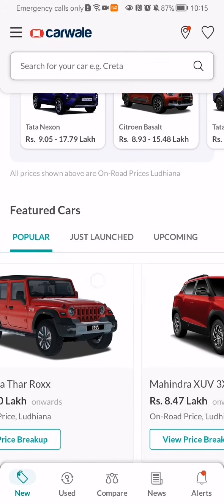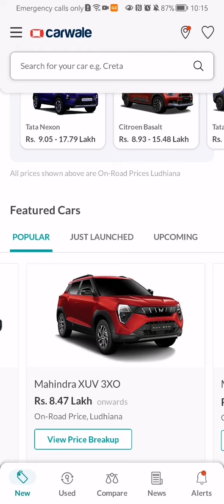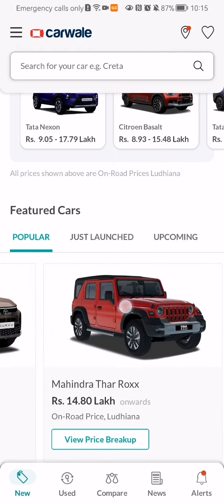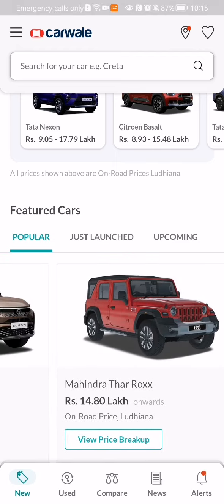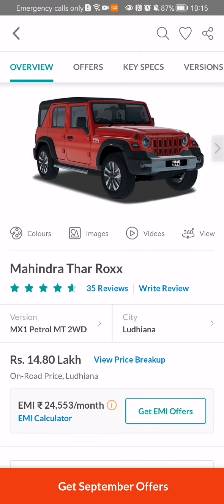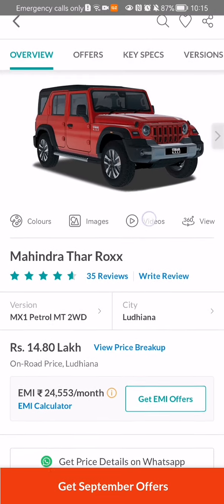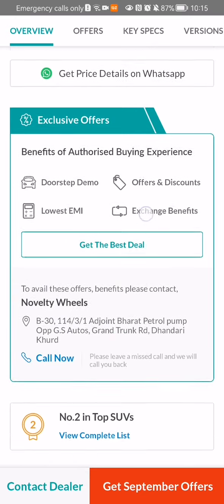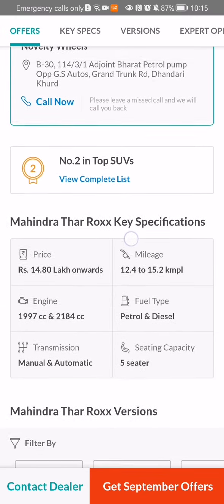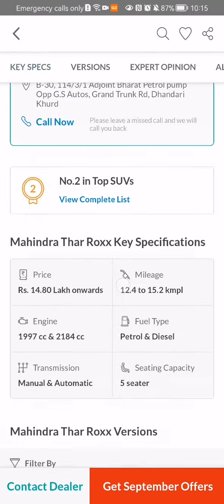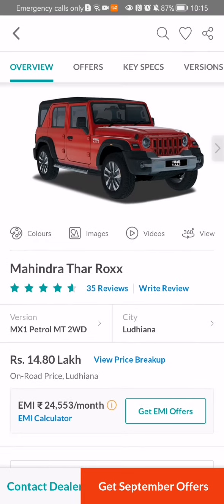It doesn't matter where you find it. Let's say you find a car that you like, you can just press on it. After pressing on it, you can check out the details about the car, and if you like it and you want to share it with somebody,